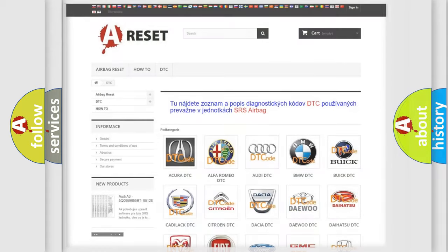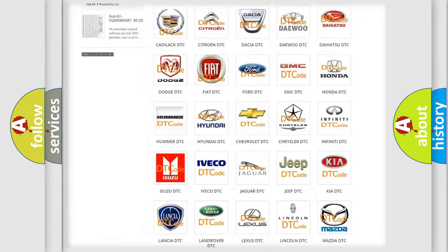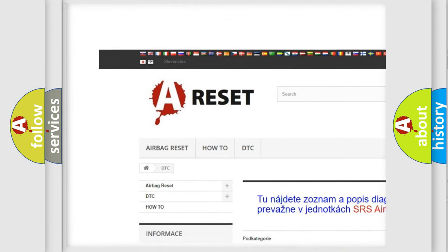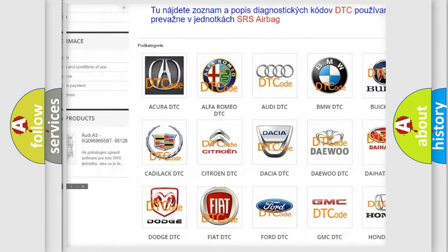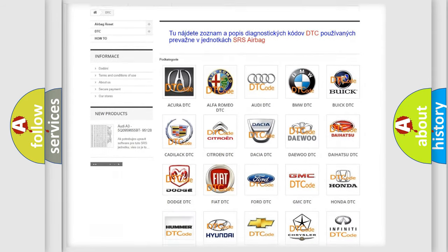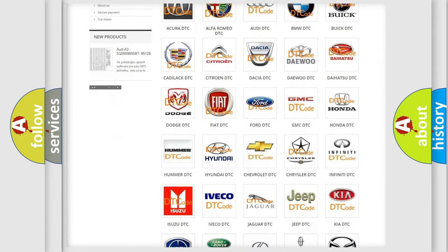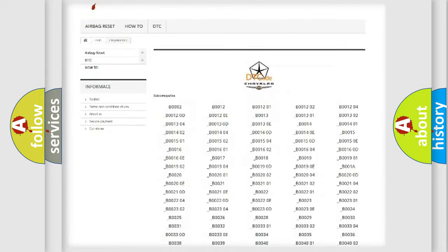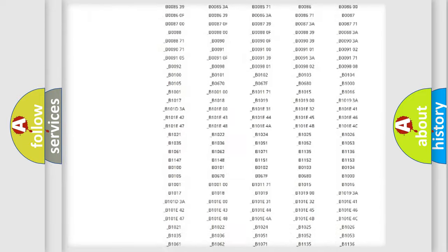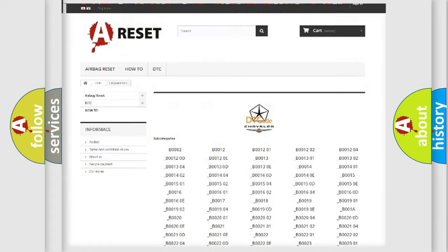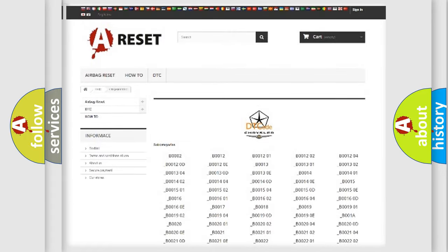Our website airbagreset.sk produces useful videos for you. You do not have to go through the OBD2 protocol anymore to know how to troubleshoot any car breakdown. You will find all the diagnostic codes that can be diagnosed in Chrysler vehicles.